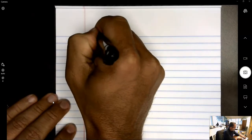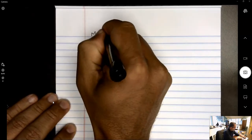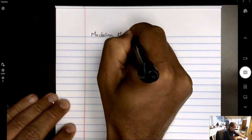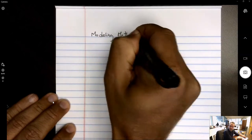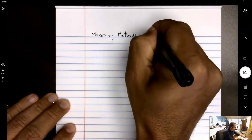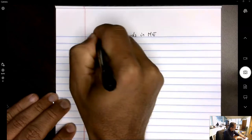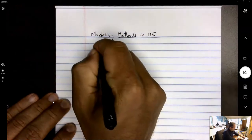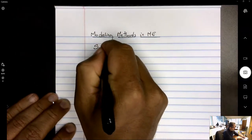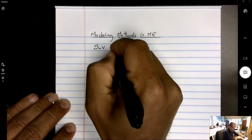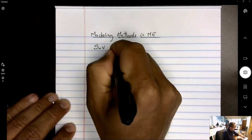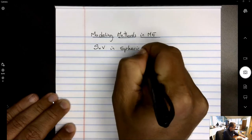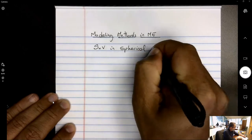This is Modeling Methods in ME and we're going to talk about separation of variables in spherical coordinates.